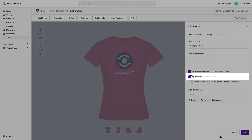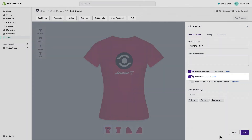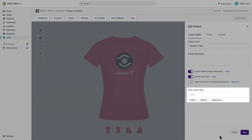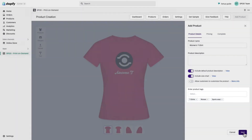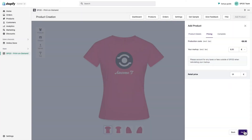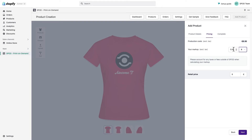You can also add the size chart. Product tags will also be synchronized. Let's go to the next step — this is where you set your price. You can also set it later via the product detail view.